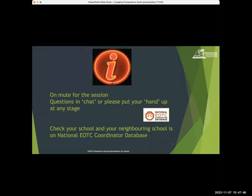Just a quick reminder about the National EOTC coordinator database before we kick off. Most of you will have come to this webinar through that database information, but we really appreciate any time you can spread that message and get your neighbouring schools onto that database. It's free, takes a couple of minutes, and it just means we get information out to one email address within the school, which is really helpful.